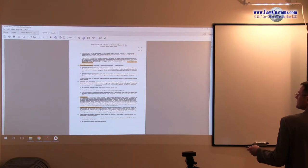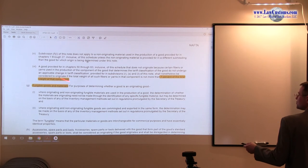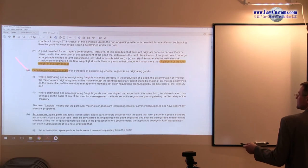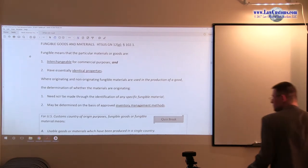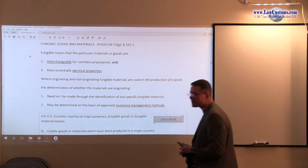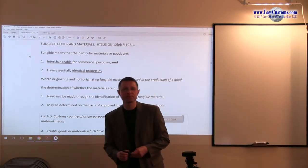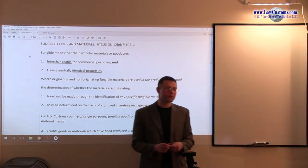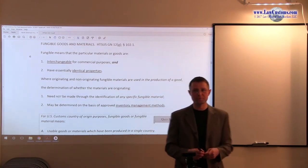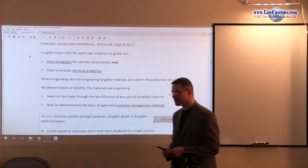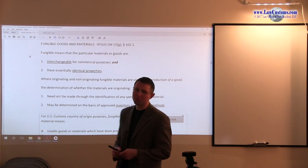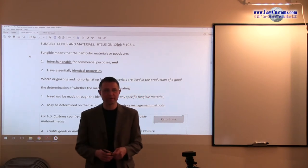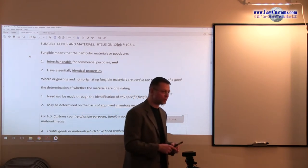Let me make it a little larger. All right, so fungible goods and materials. This is a topic that has been tested on exam. And it's not really that different from the other definitions which we meet across the scope of the Harmonized Tariff Schedule, the Code of Federal Regulations.